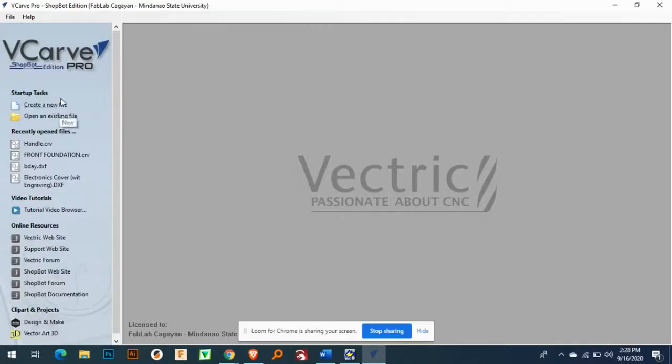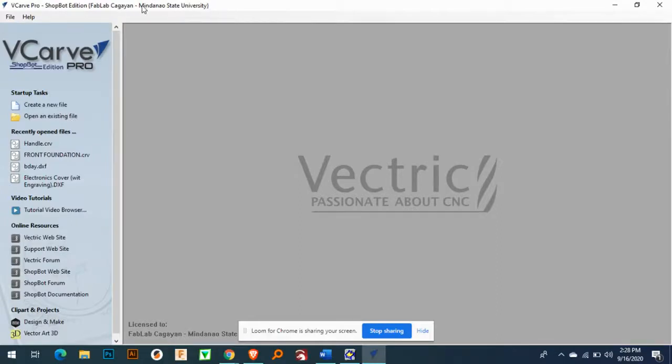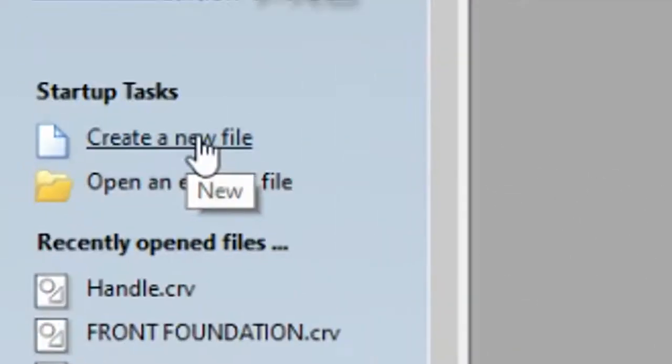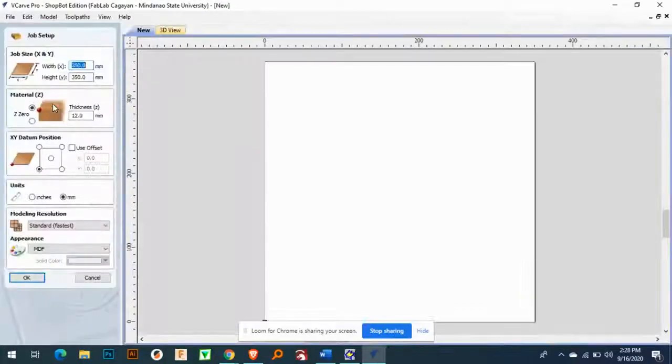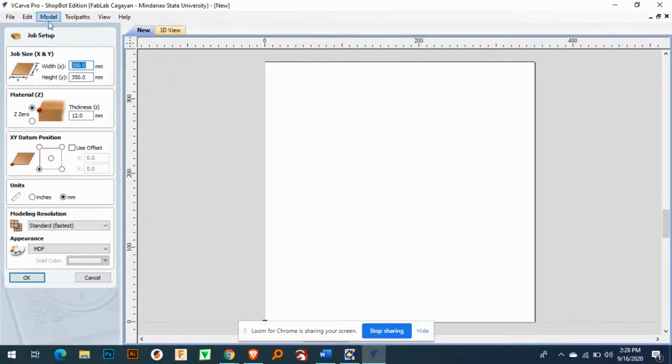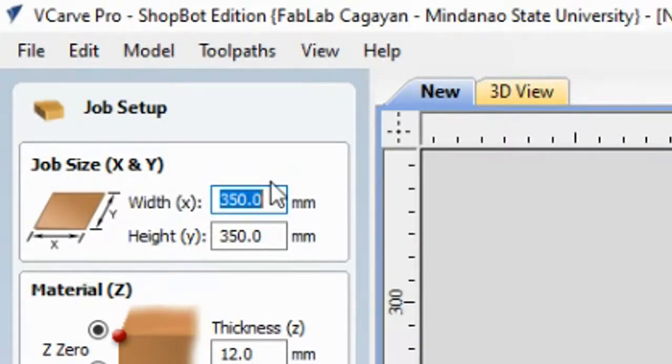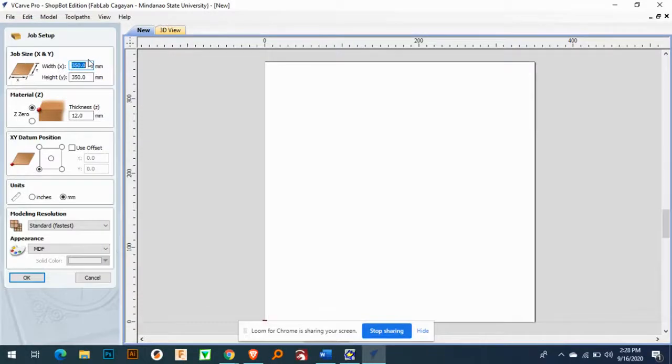Okay, next is here. I have here this ShopBot Edition V-Card Pro. So I am going to create a file. The first thing that V-Card will give you is the job setup. First, the job size X and Y. So we have the maximum of plywood size 1220mm by 2440mm, the maximum.